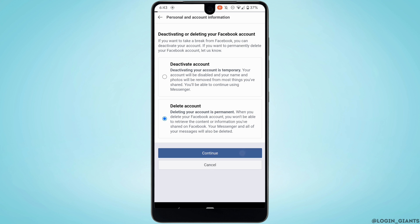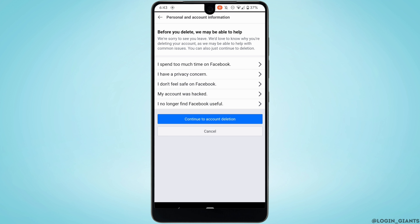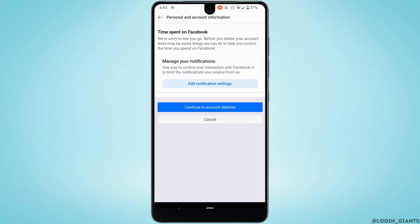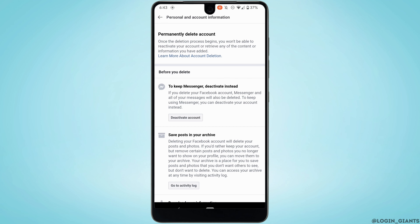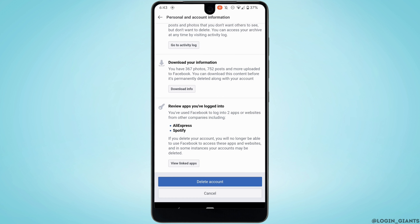Once you are done, tap on Continue. You need to state the reason why you want to delete your account — choose any one of the options. Tap on Continue to Account Deletion, then scroll all the way down and tap on Delete Account.